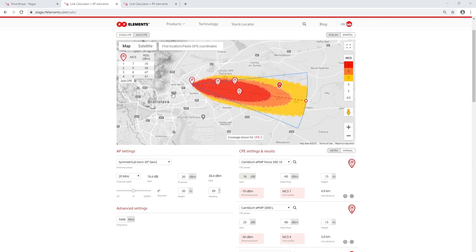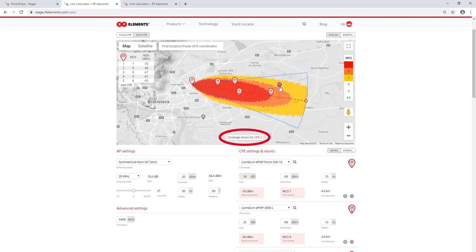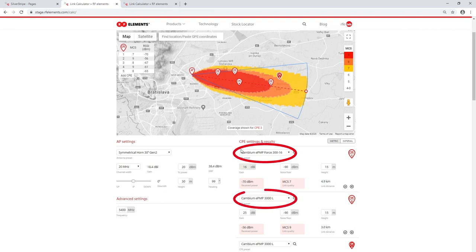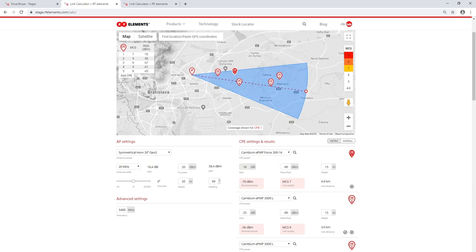There is an additional way to add new CPEs by using the button directly on the map. One thing to be aware of is that the coverage shown is always specific to the CPE currently selected — it says at the bottom of the map for which CPE the coverage is valid. In this example, CPE 2, 3, and 4 are of the same type and settings, which is why there is no difference between the expected coverages. CPE1 is a different type of device, so by selecting it the coverage has to be recalculated and in the end looks different compared to the rest of the CPEs.